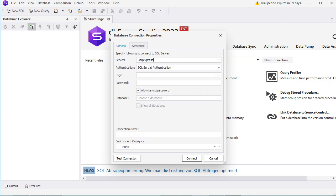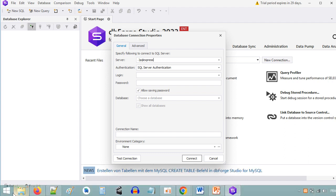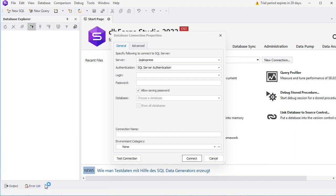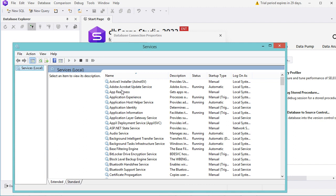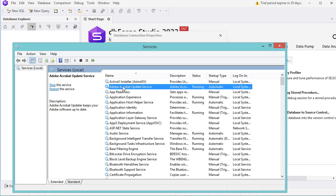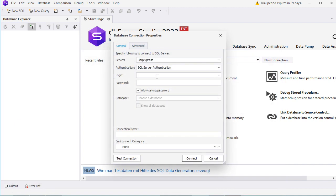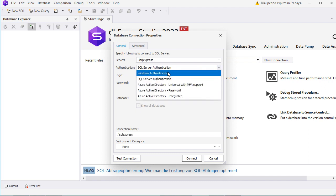To find the instance name we can start the Services application. We have to write services.msc — it is also possible to run this application from Windows PowerShell. Now let's click on OK. In this window we have to find SQL Server. Here we have SQL Server, and between parentheses we have the instance name which is SQL Express. Then we have to select the authentication method; in my case I am using Windows authentication.